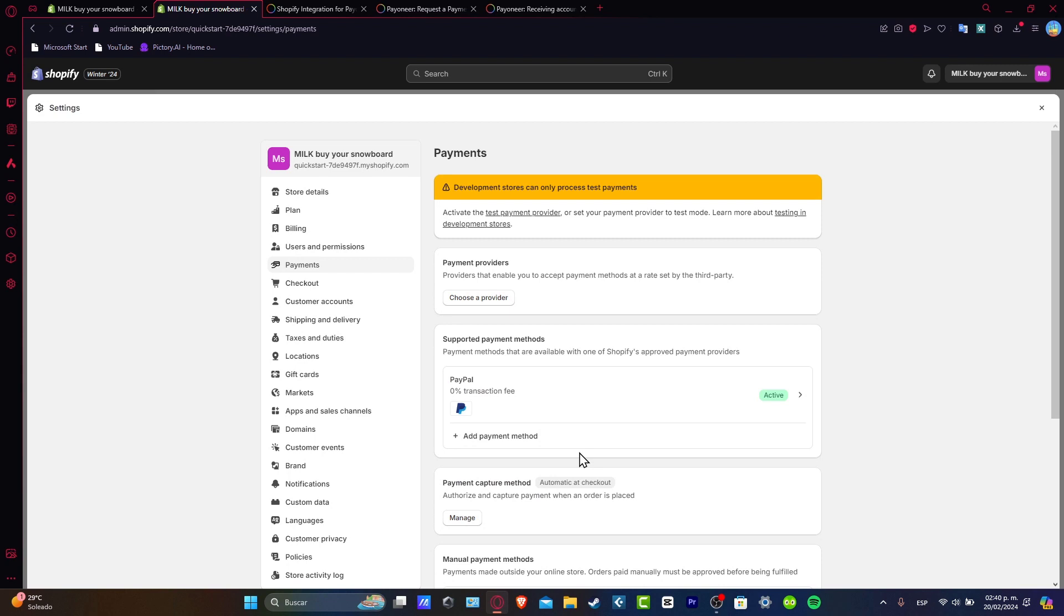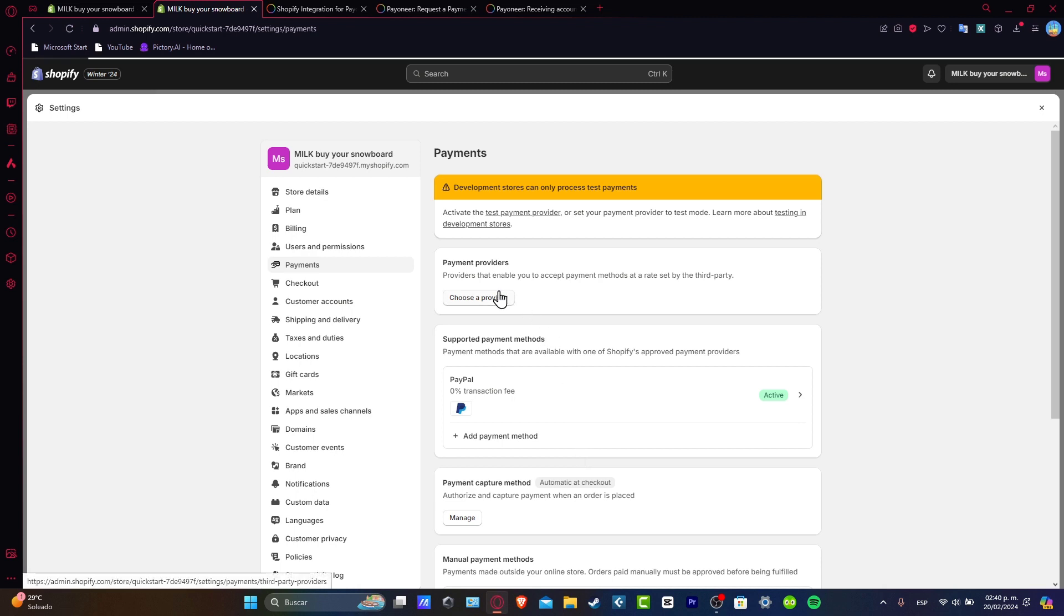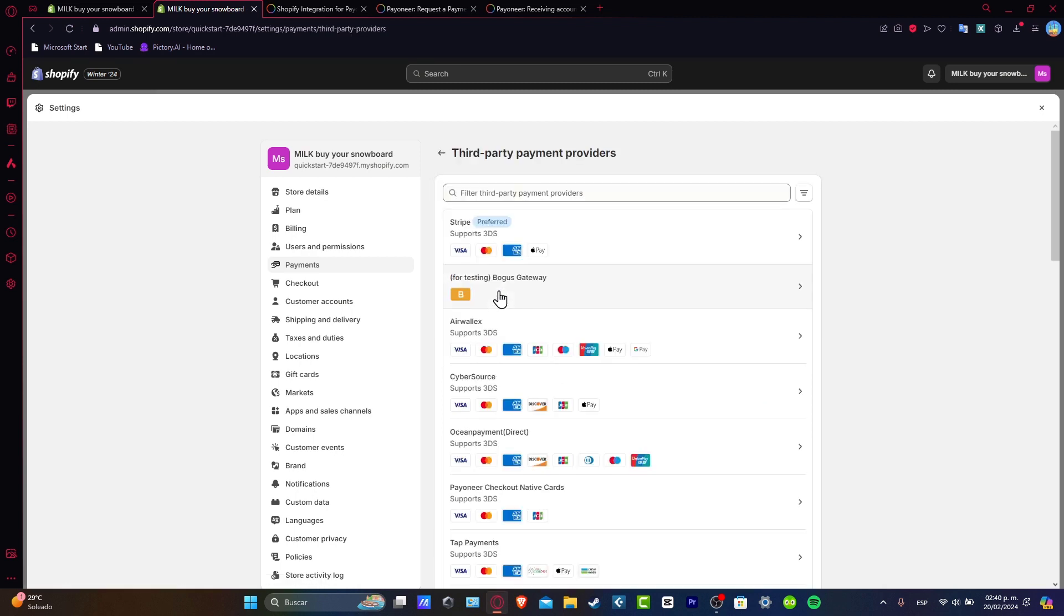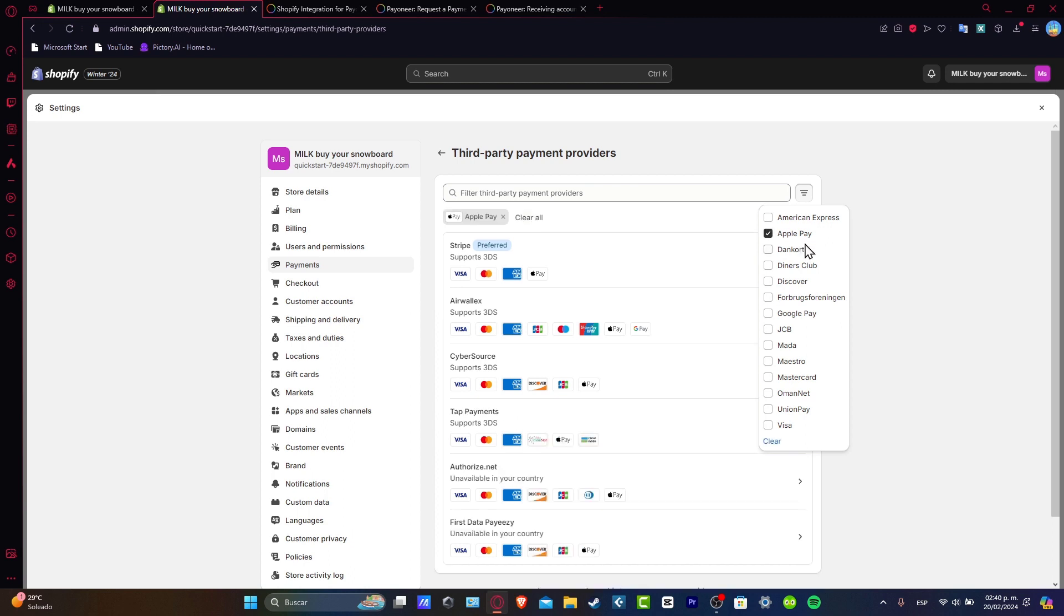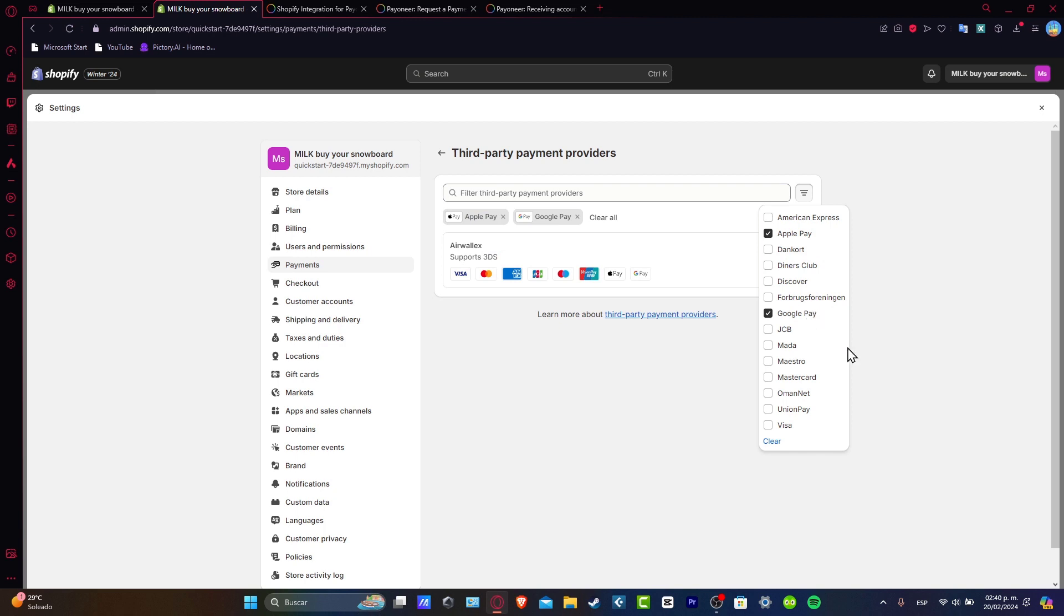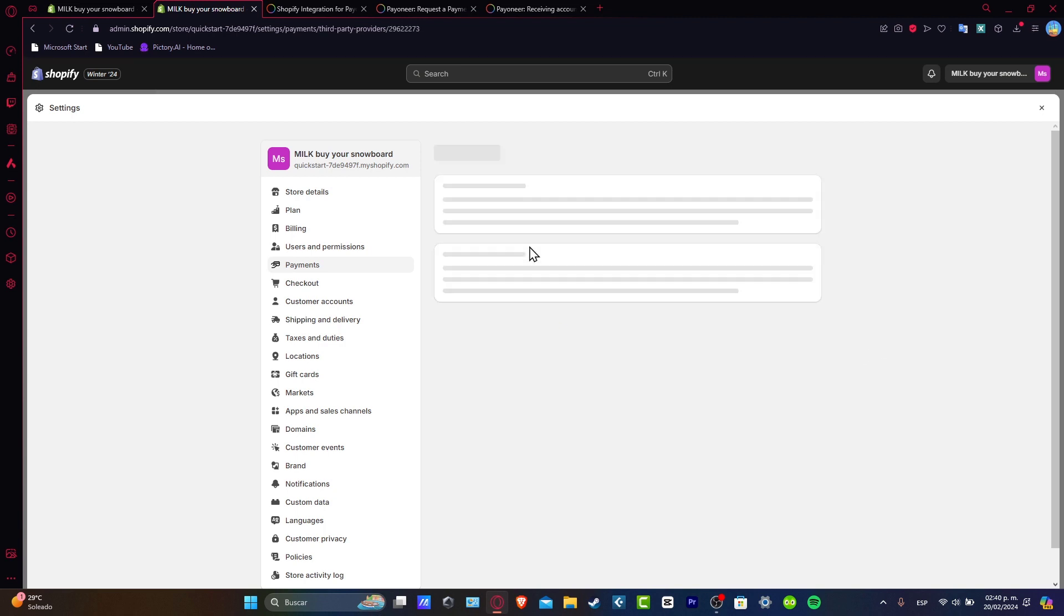Now the last solution that I can give you just in case Payoneer is not enabled or you have any issues is to choose another third party provider. Just hit here into the third party provider, go for the filter, and enable all the solutions, all the payments you want to accept into your store, for example Apple Pay and Google Pay only. So that means that the best solution for me is Erwalext.